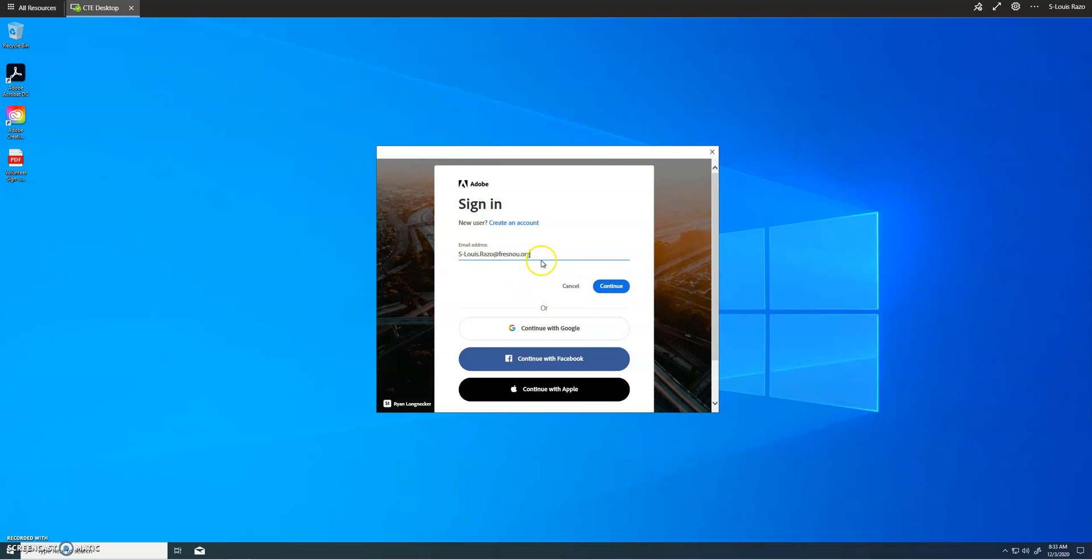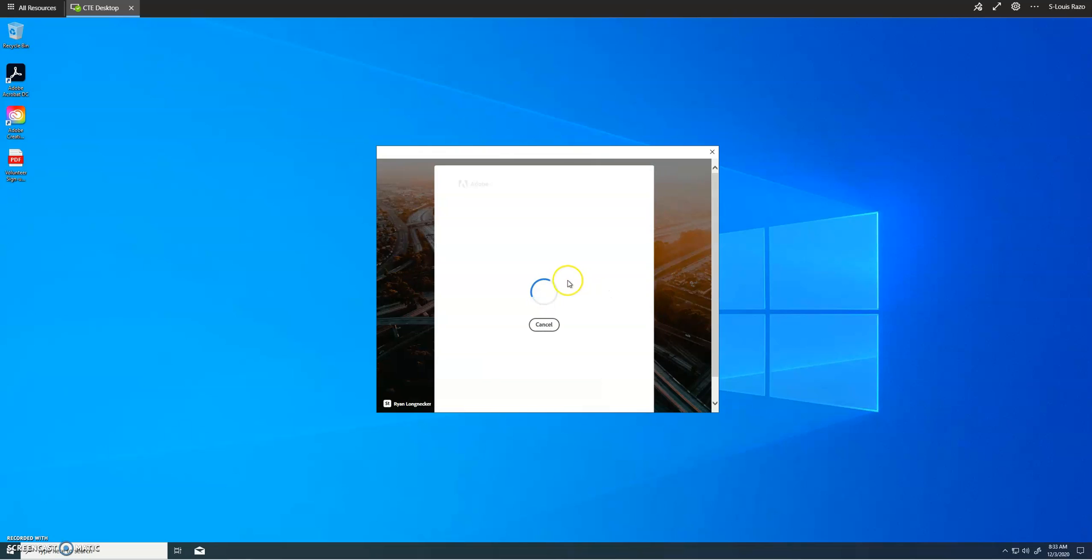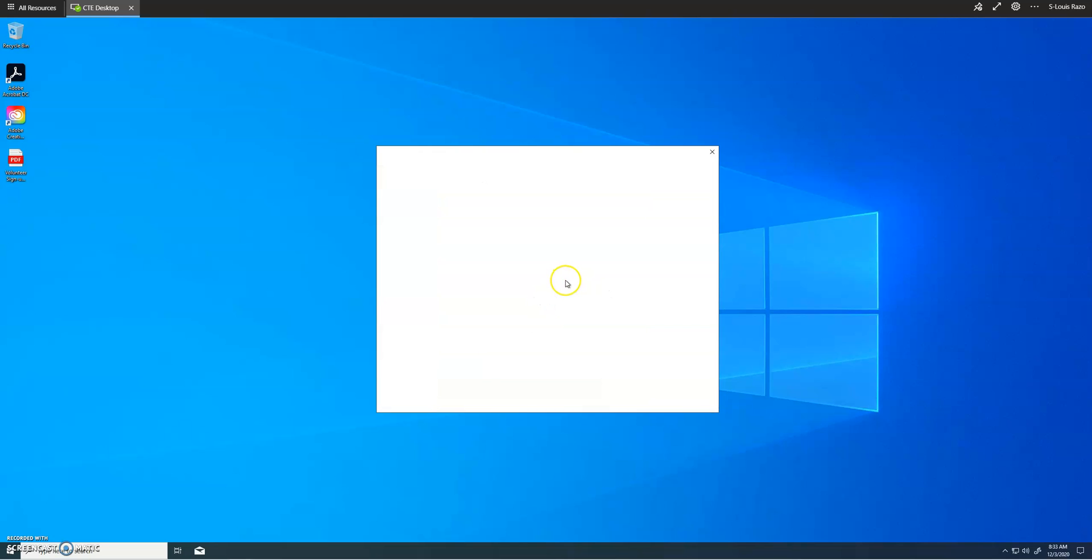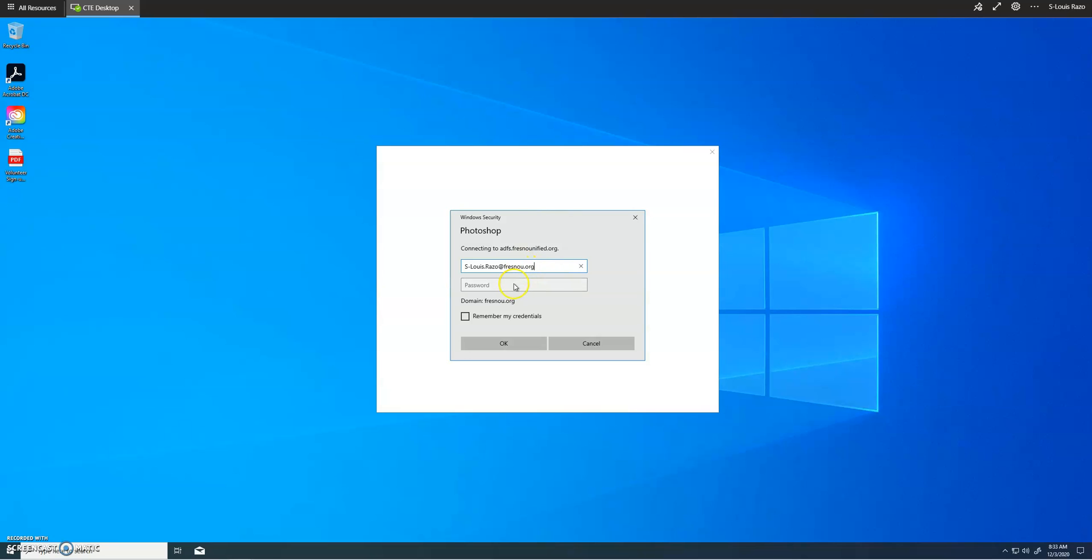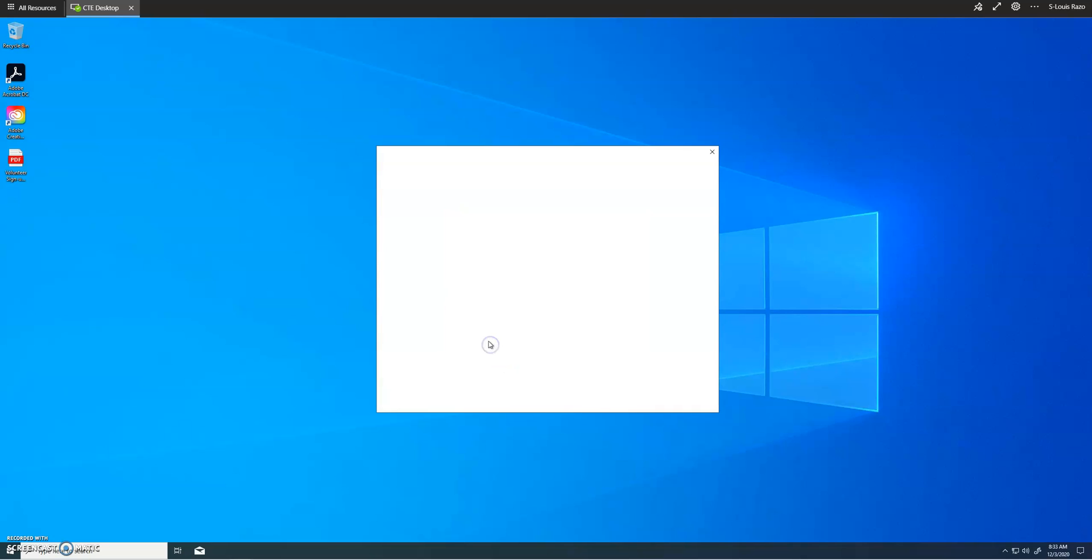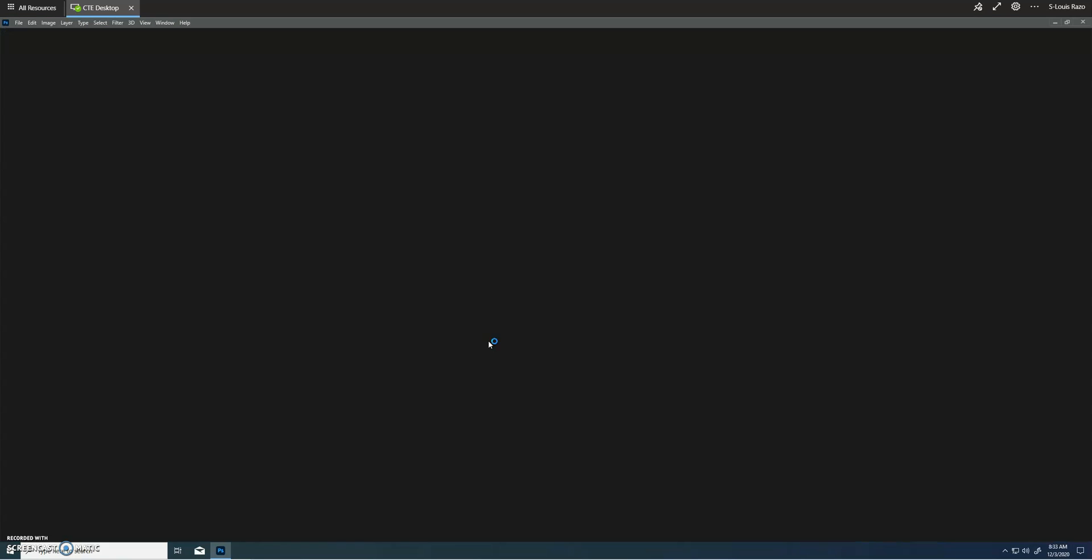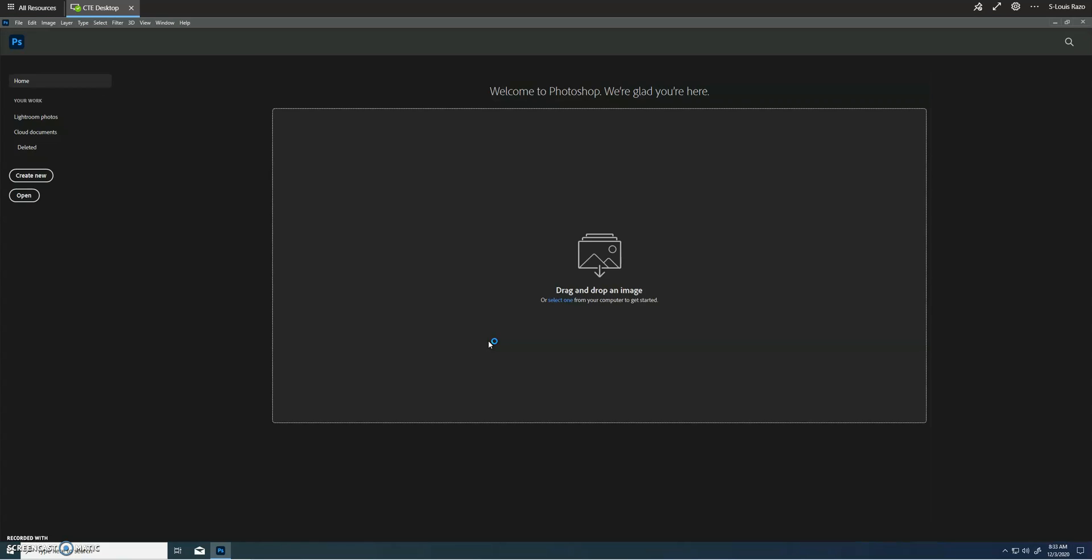You're gonna put in your Fresno U email here again. So Fresno email and then your password. Click remember so that we don't have to keep punching these in.